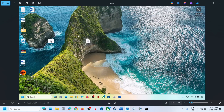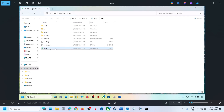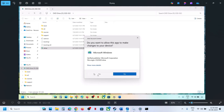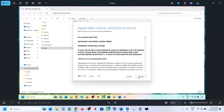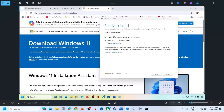Once the download is complete, click Finish and let it close automatically. Go to Desktop, double-click on the Windows ISO file, then double-click on the Setup file. Click Yes to allow, click Next, and Accept. Here you can see 'Ready to Install' — by default the option to keep personal files and apps will be checked, so you will not lose any data.